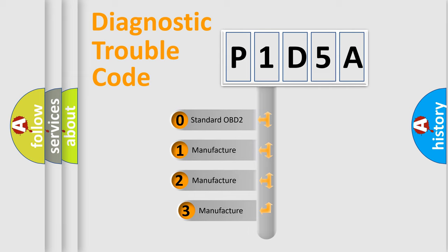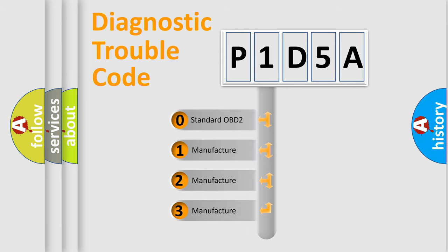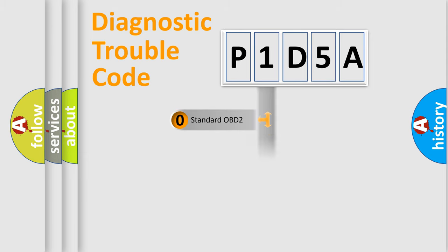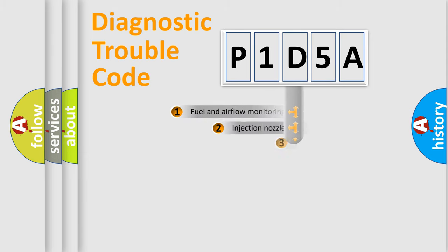If the second character is expressed as zero, it is a standardized error. In the case of numbers 1, 2, or 3, it is a more precise expression of the car-specific error.